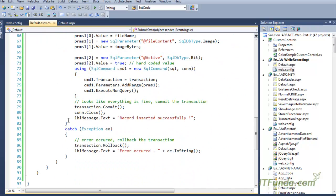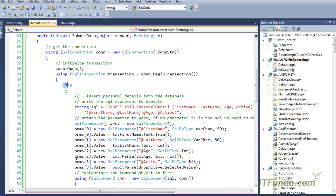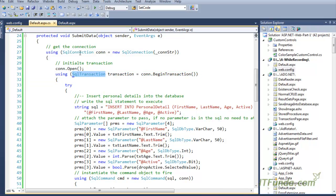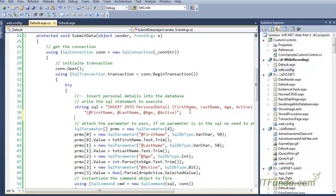We have a try and catch block — there is no finally block here because we are using a using block, so as soon as the work of the transaction and SqlConnection is done the objects will be disposed automatically. Under the try block, we have an INSERT statement.